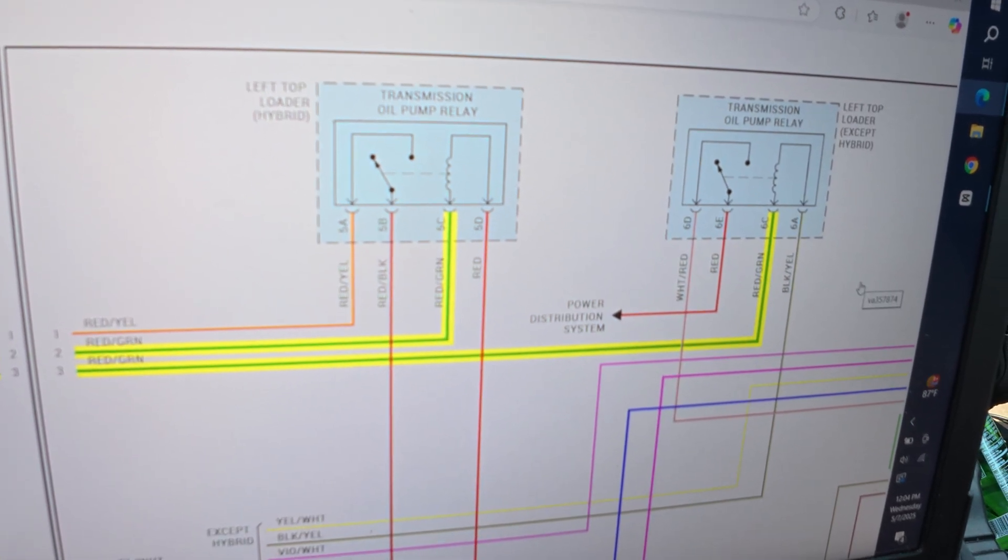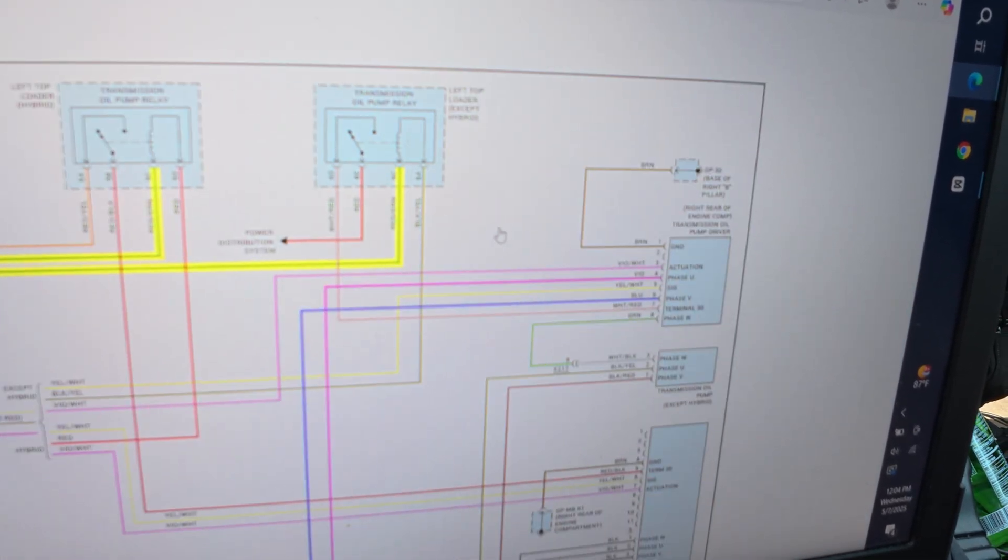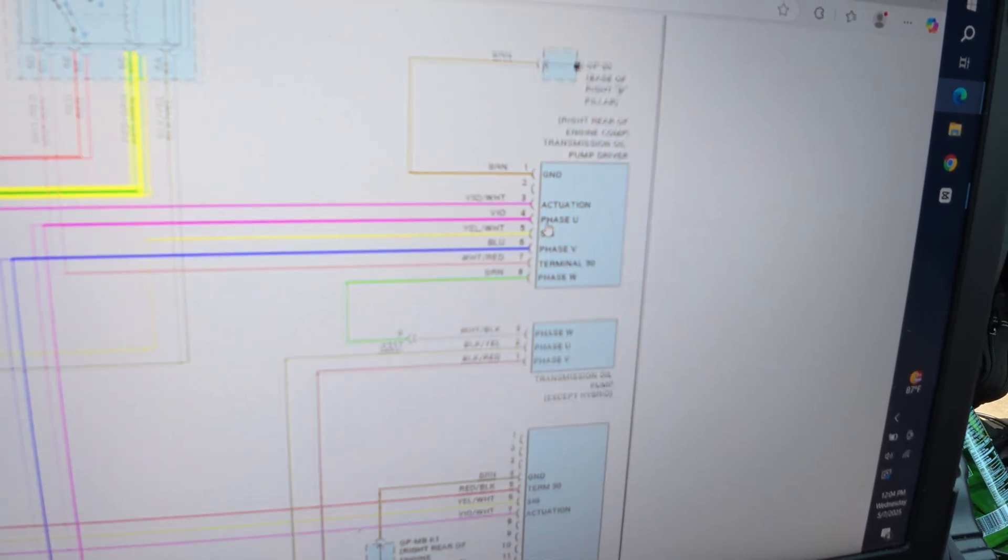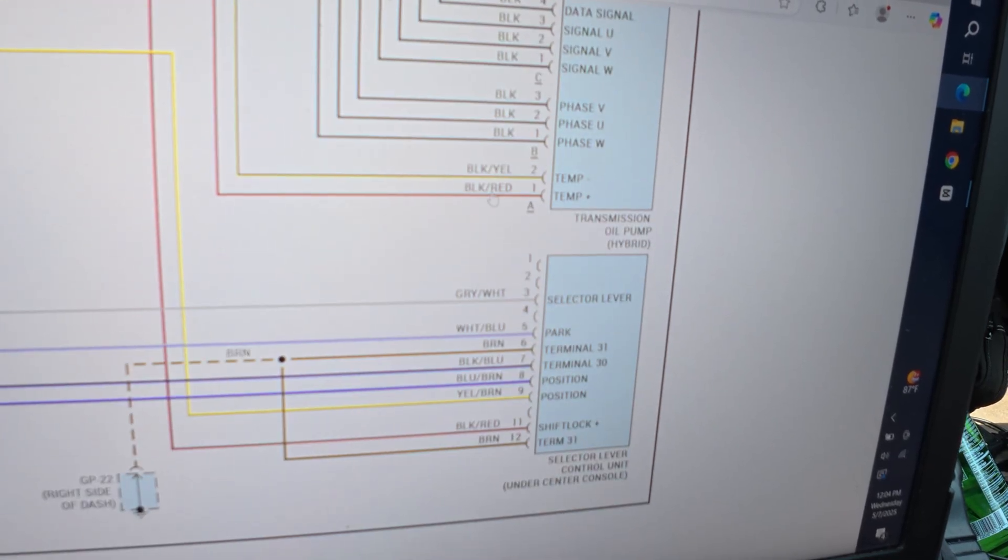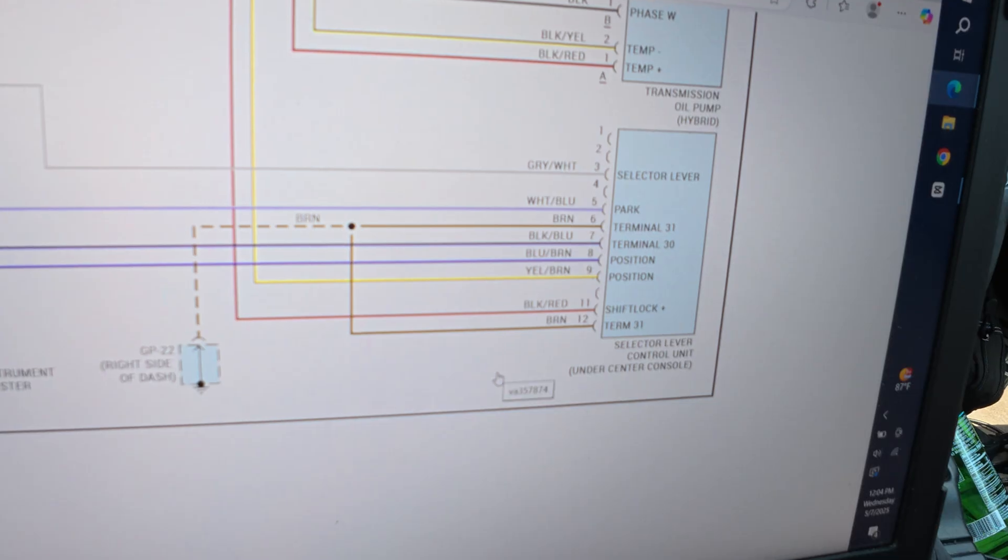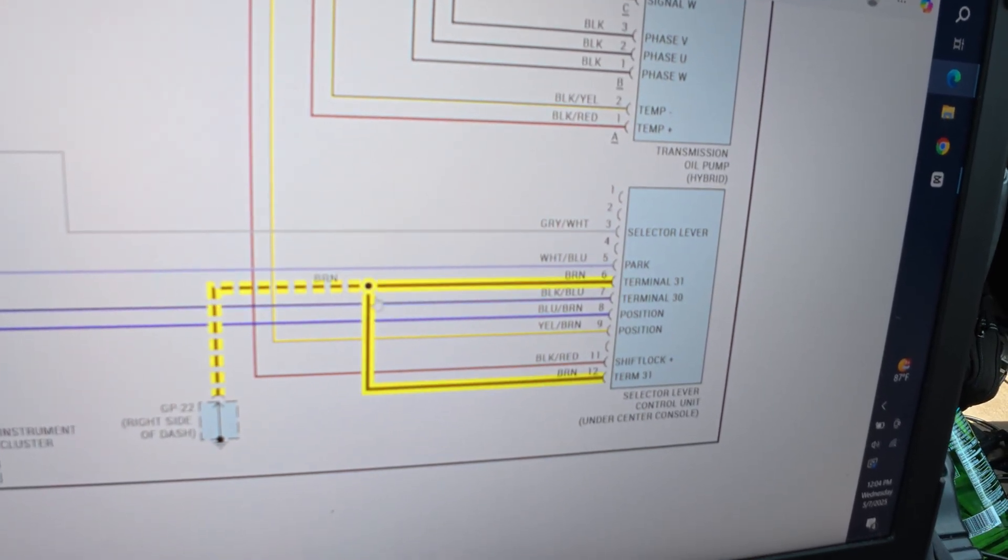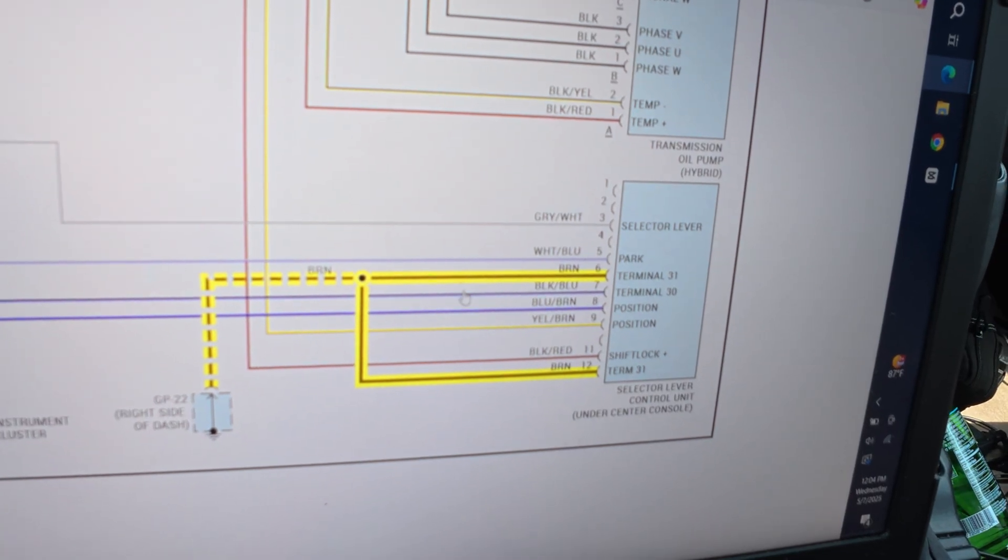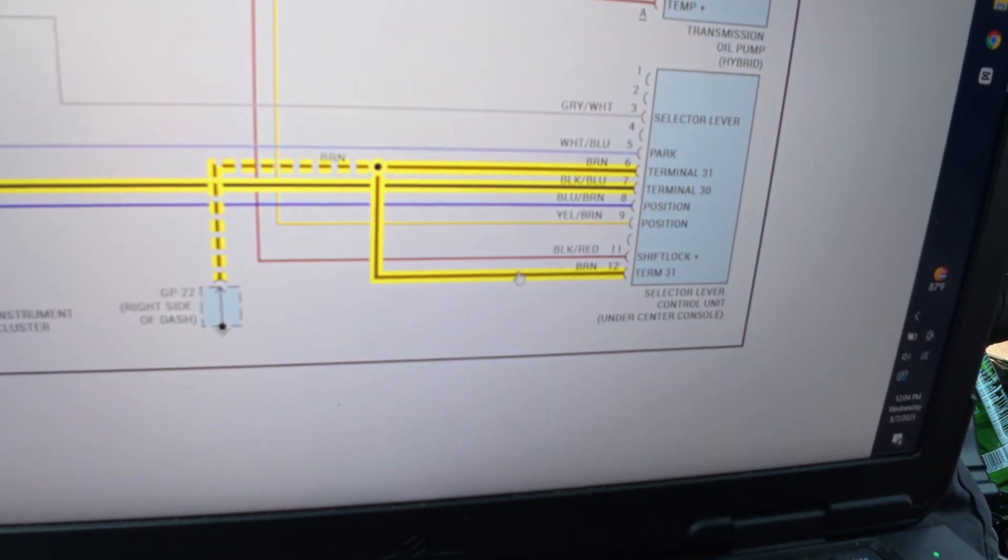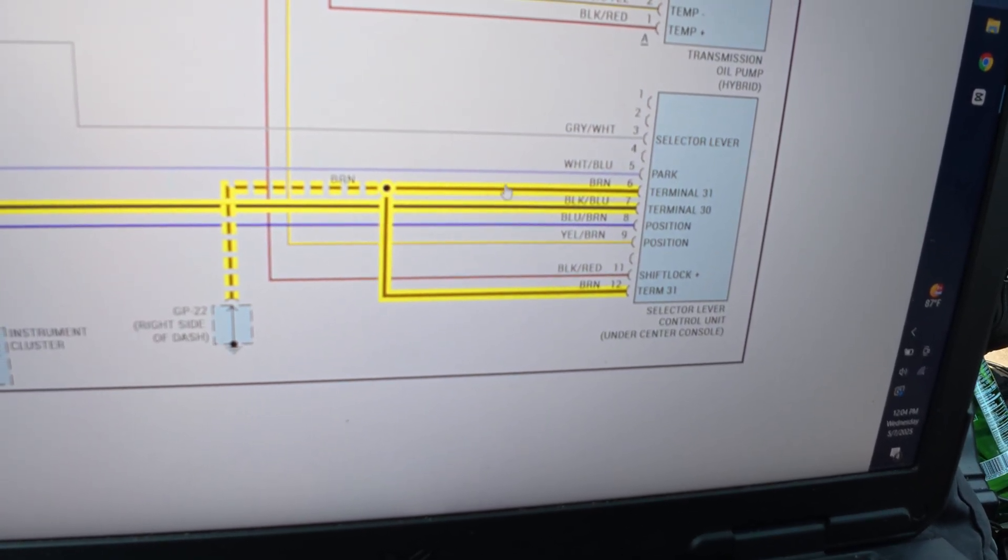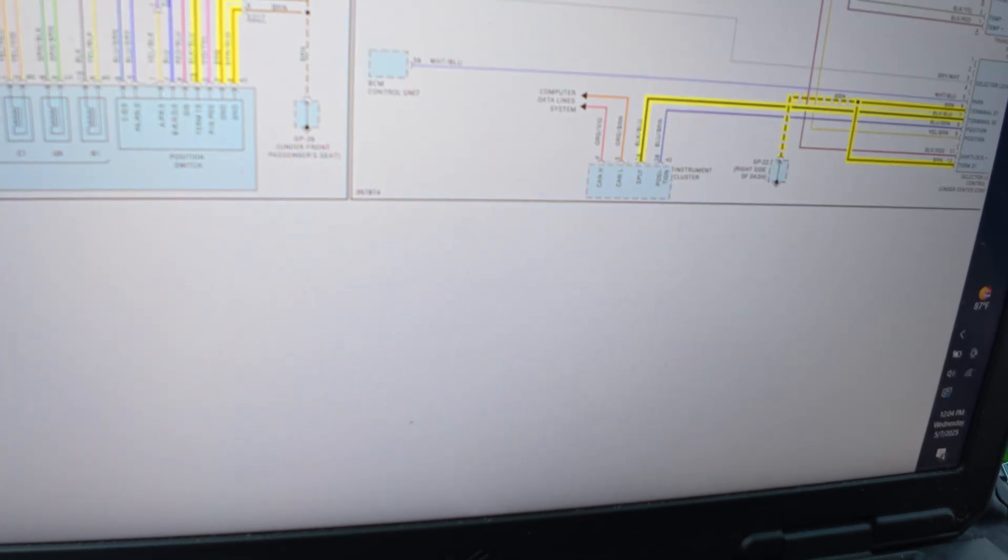Oh, hybrid and not hybrid. What do we have here? Transmission oil pump driver, transmission oil pump, oil pump driver. Selector lever under sensor console. Something tells me that's going to be a nightmare to get to. Here's our terminal 30, which is supplied by the instrument cluster. Okay, simple enough. It's actually not too complicated of a diagram.